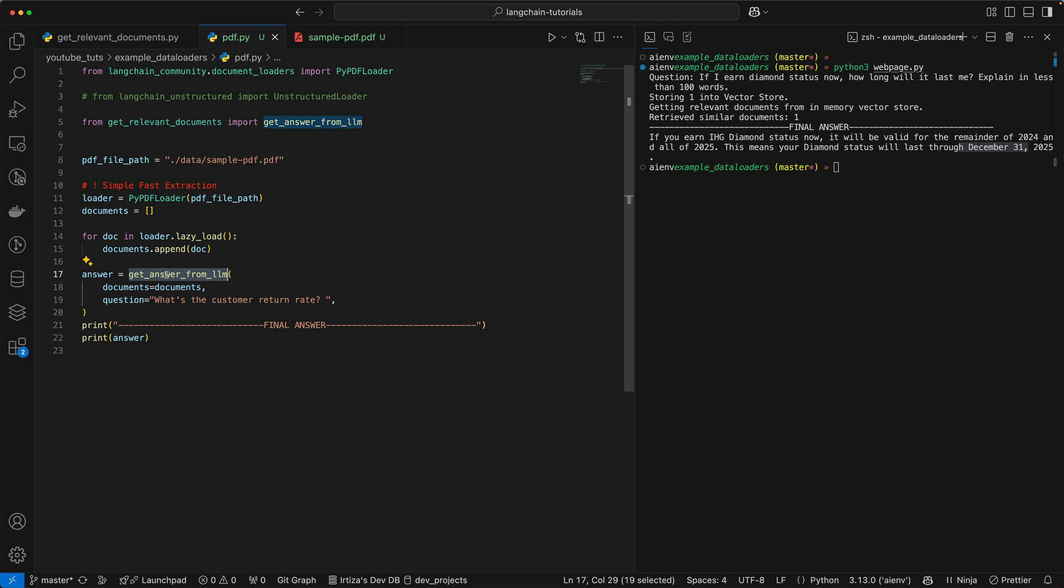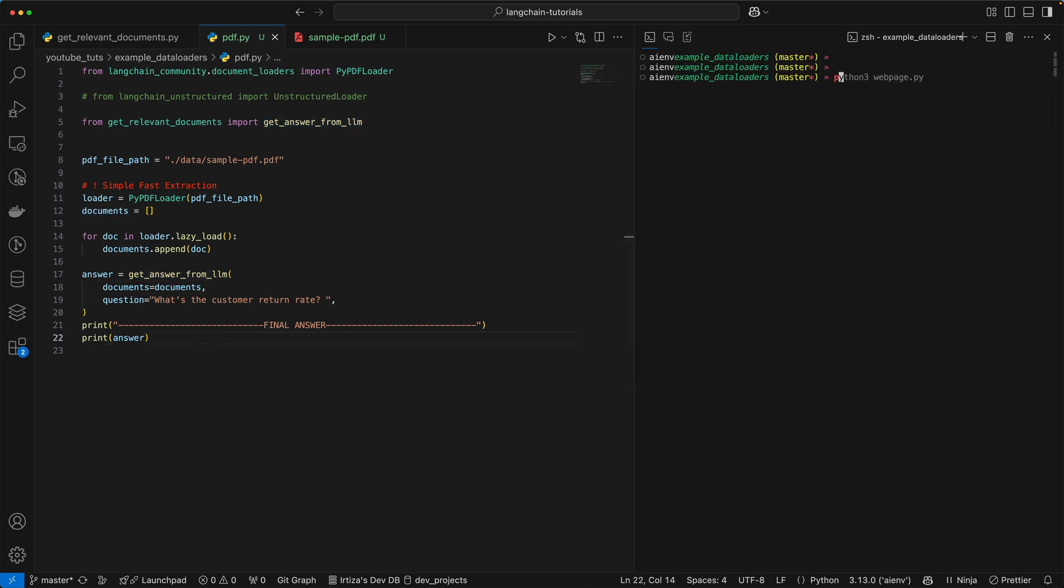But you essentially pass the list of documents to the function and the question that you have. Let's take a look at the answer, and then we're going to take a deep dive at this function over here. So let's go ahead and run it. We're going to run PDF.py.